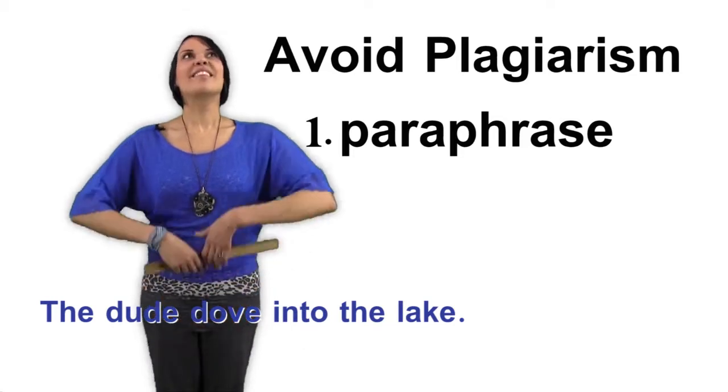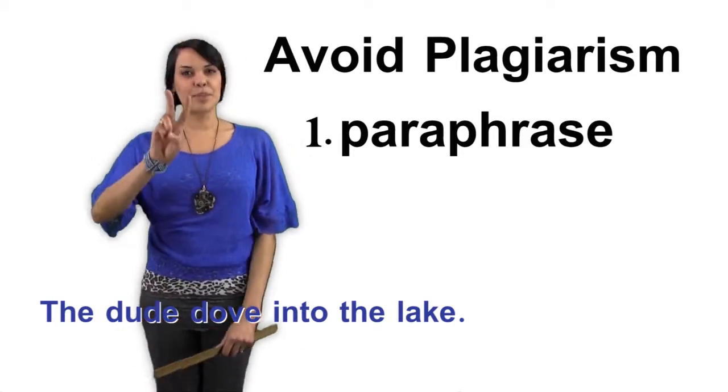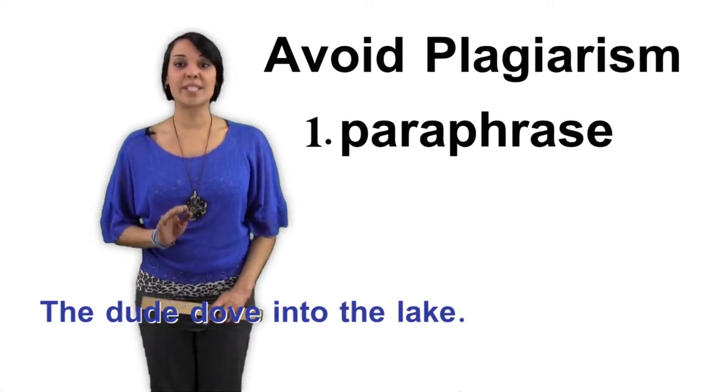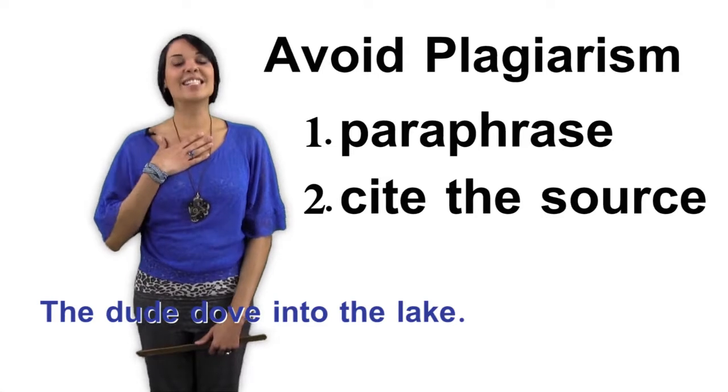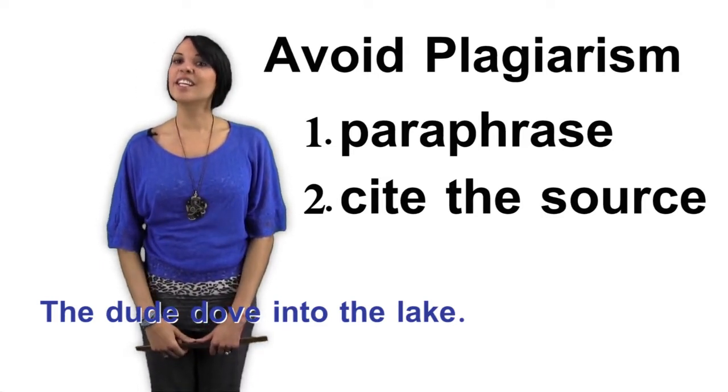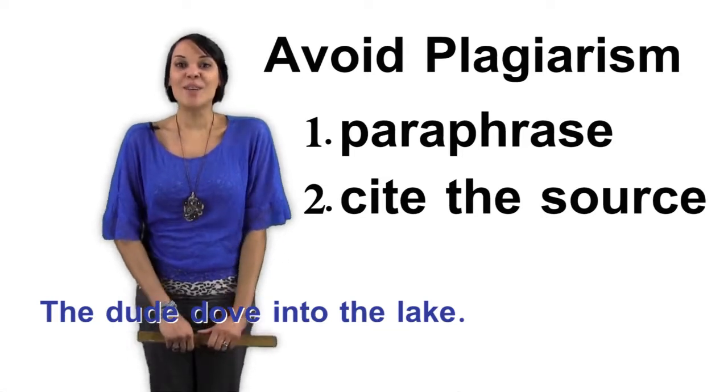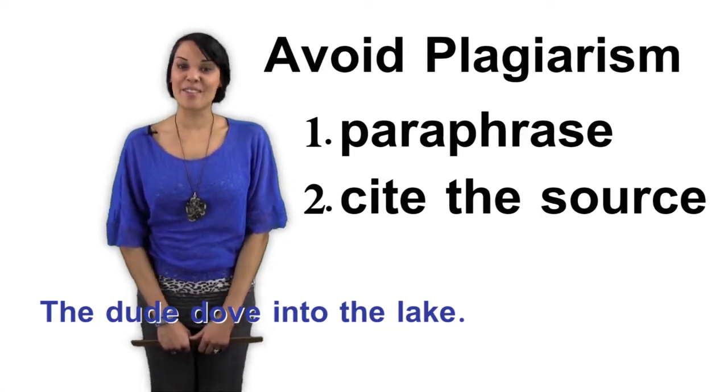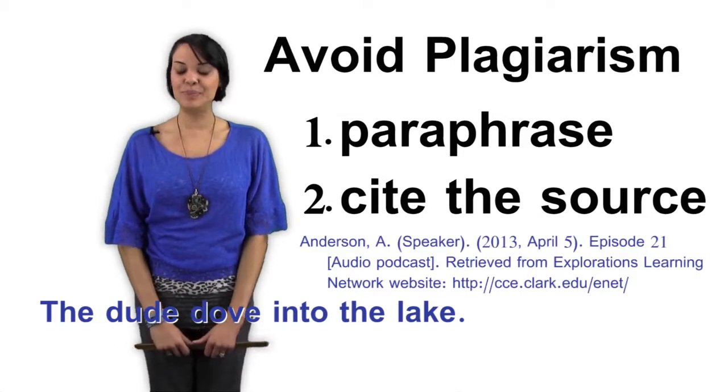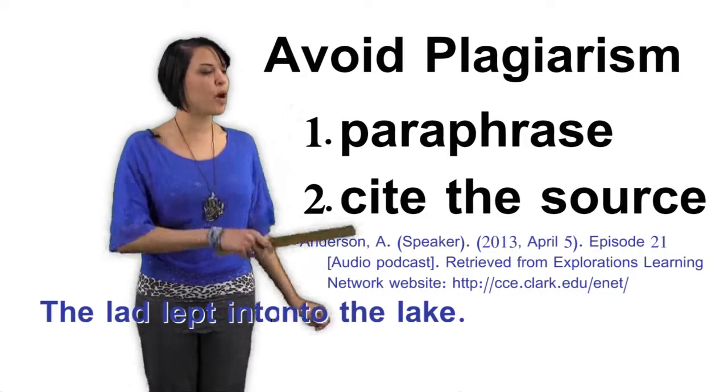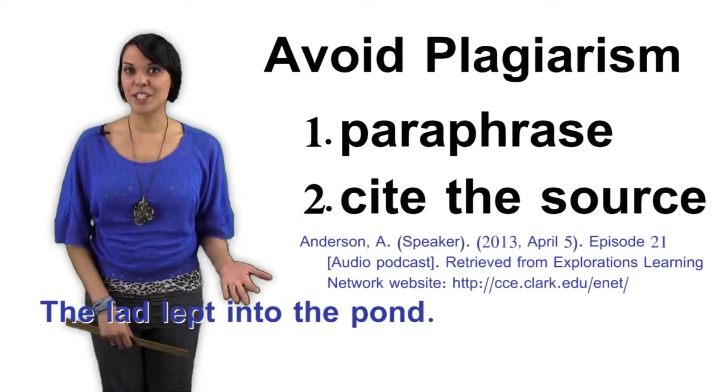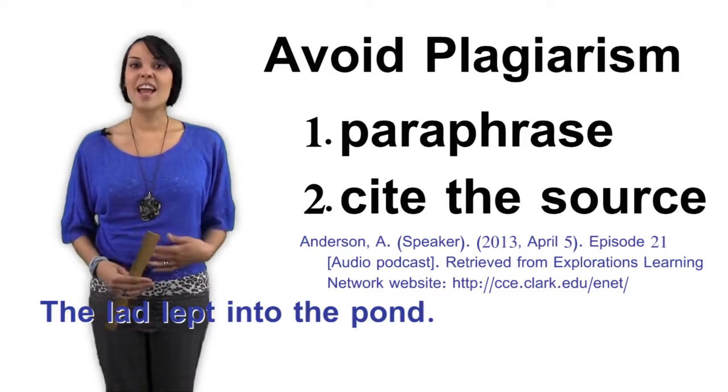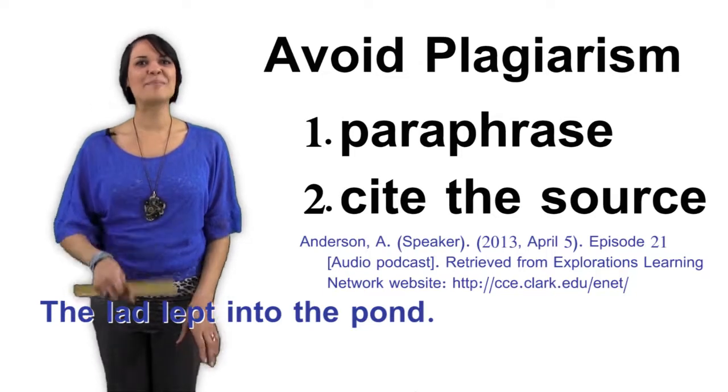But that's not enough to avoid plagiarism. Step two, you also have to cite the source of the original material. In this case, me, Avi Anderson, on the Explorations Learning Network. According to Avi Anderson in episode 21 of the Explorations Learning Network podcast, the lad leapt into the pond. You avoid plagiarism by paraphrasing what I said and citing me as the source. Good job.